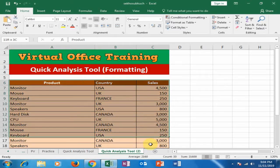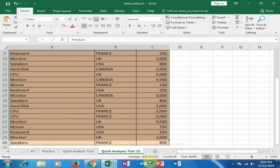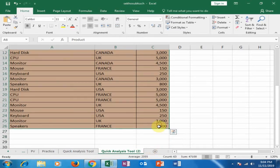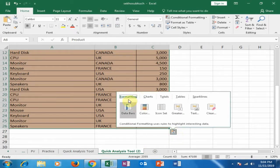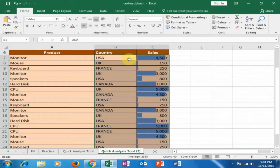Just select all the data first. It will show the Quick Analysis tool icon — just click here. The first option is Formatting. Click 'Data Bars' and it will display all the data values as bars within the cells.